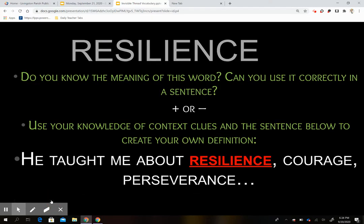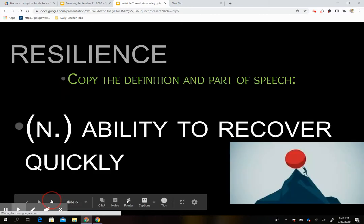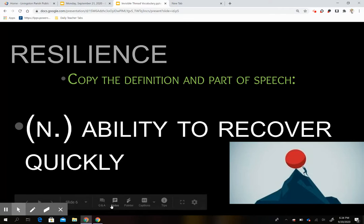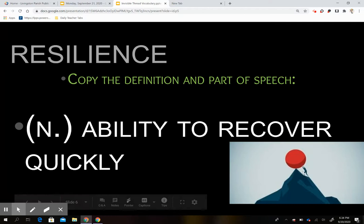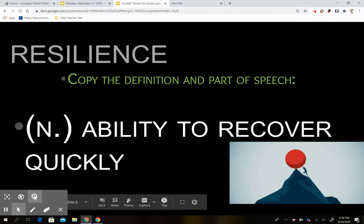Our first word is 'resilience.' Do you know what resilience means? Plus sign if you do, minus sign if you do not. Here's the sentence from the story: 'He taught me about resilience, courage, perseverance.' What do you think resilience means? Resilience is a noun, and it's the ability to recover quickly. Here I have a picture of resilience — someone not giving up, pushing all the way up the mountain, recovering, making sure that they are resilient.